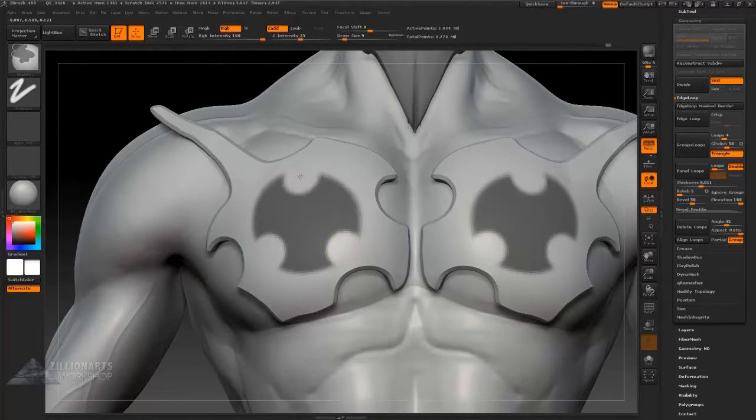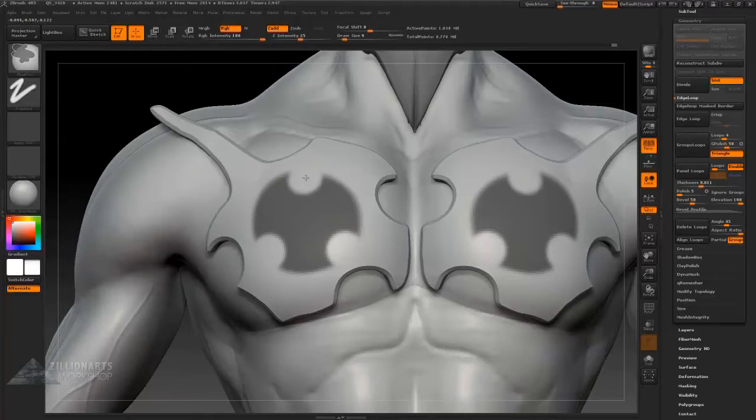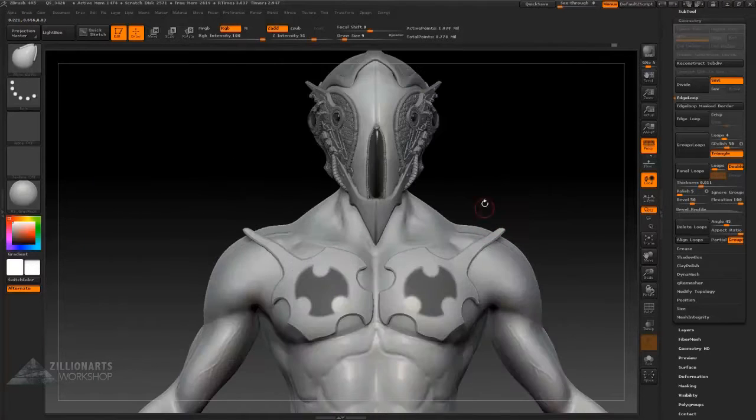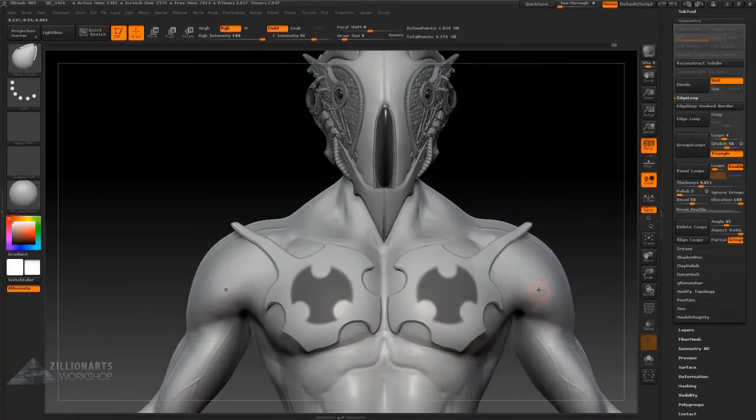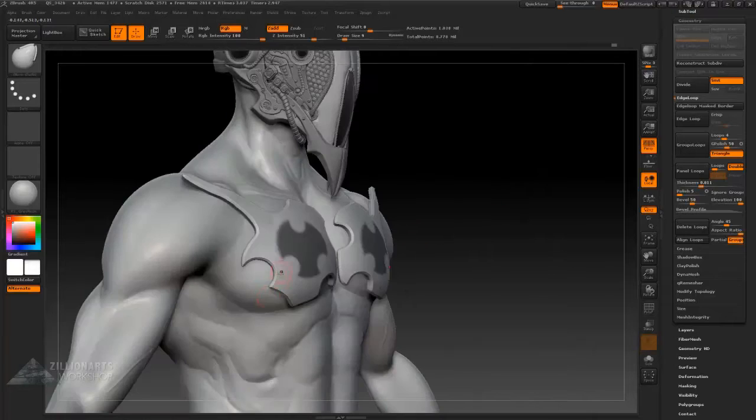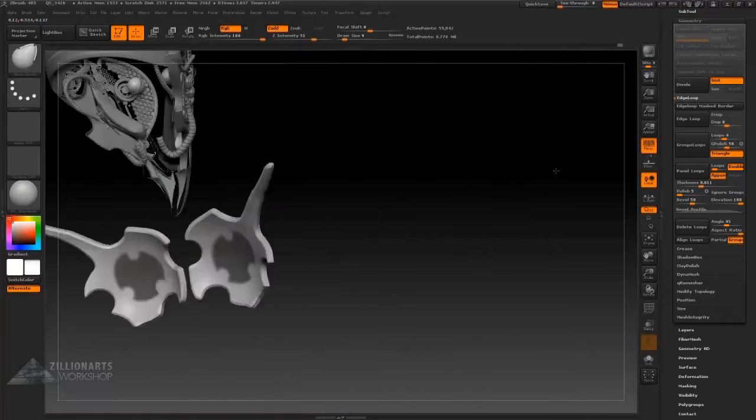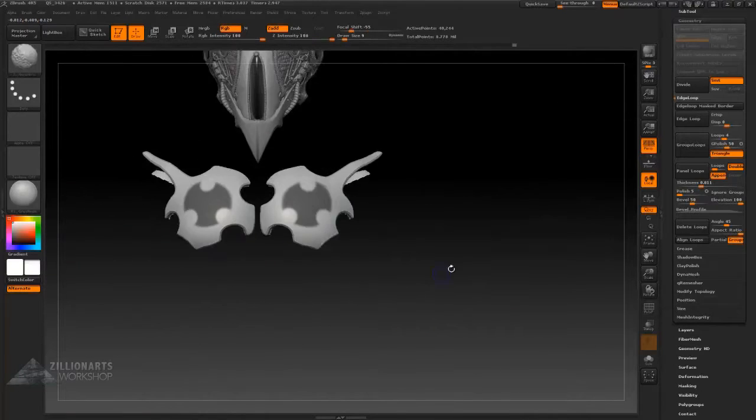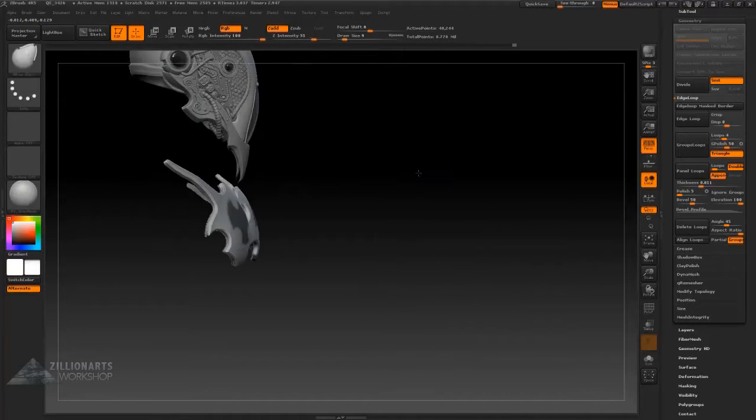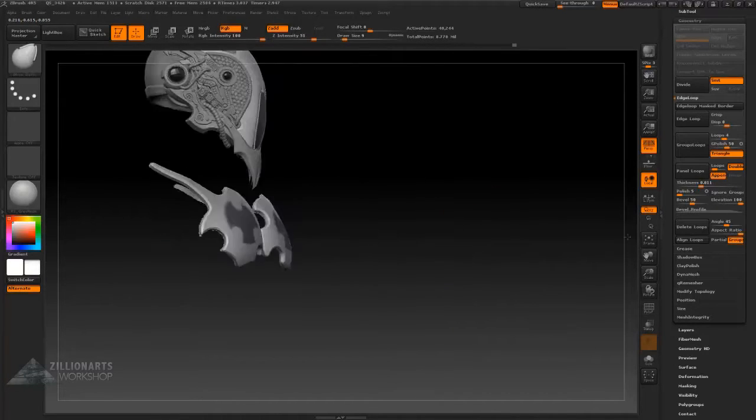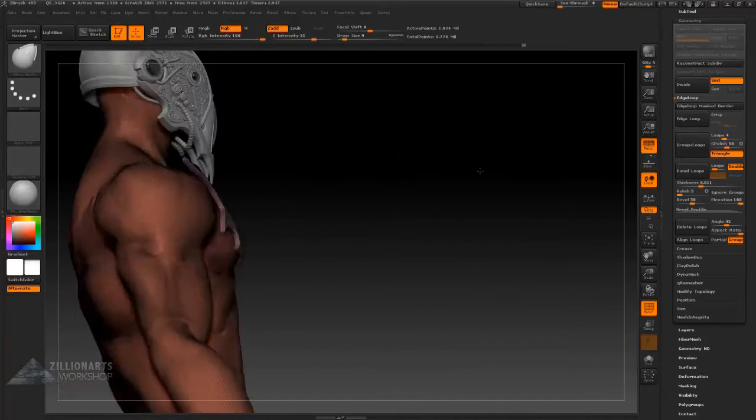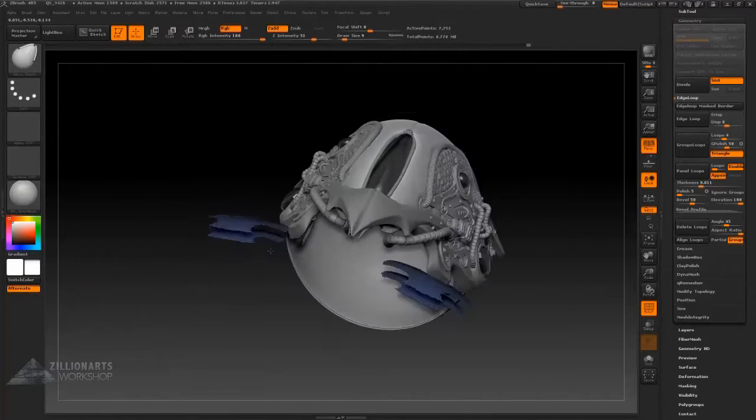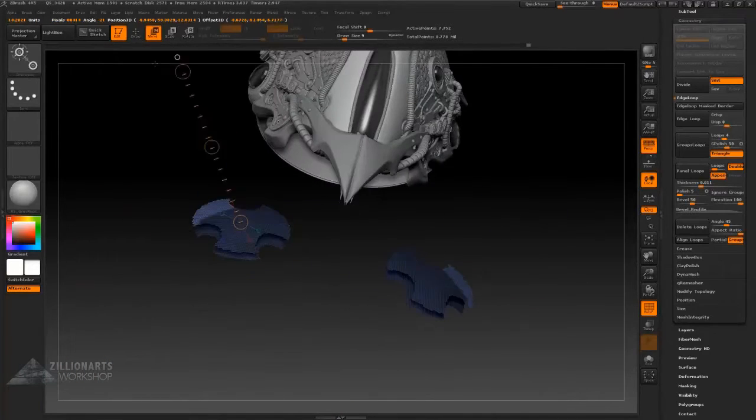Now I want to extract a secondary plate on top of that primary chestplate. Make sure we have enough resolution first, which we have just about enough to extract a secondary plate.